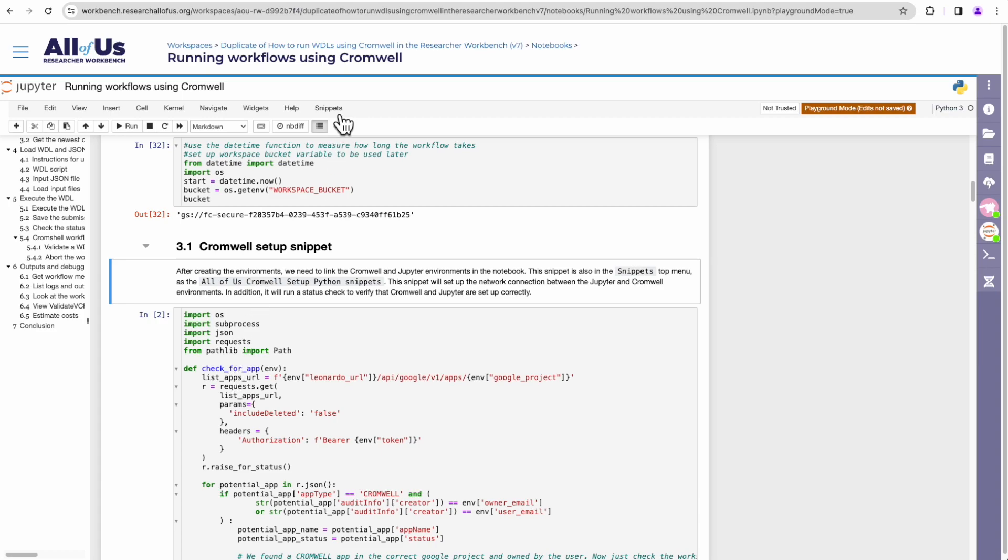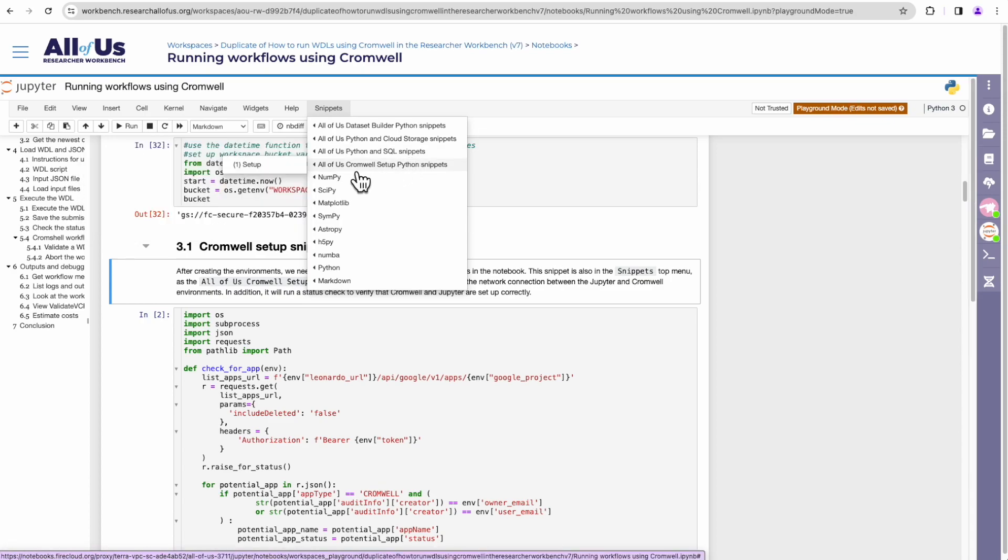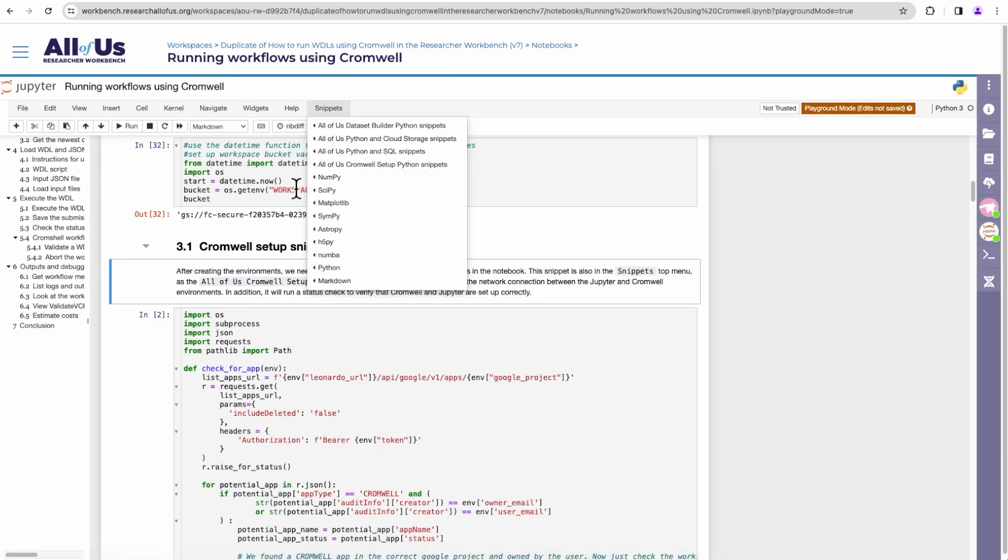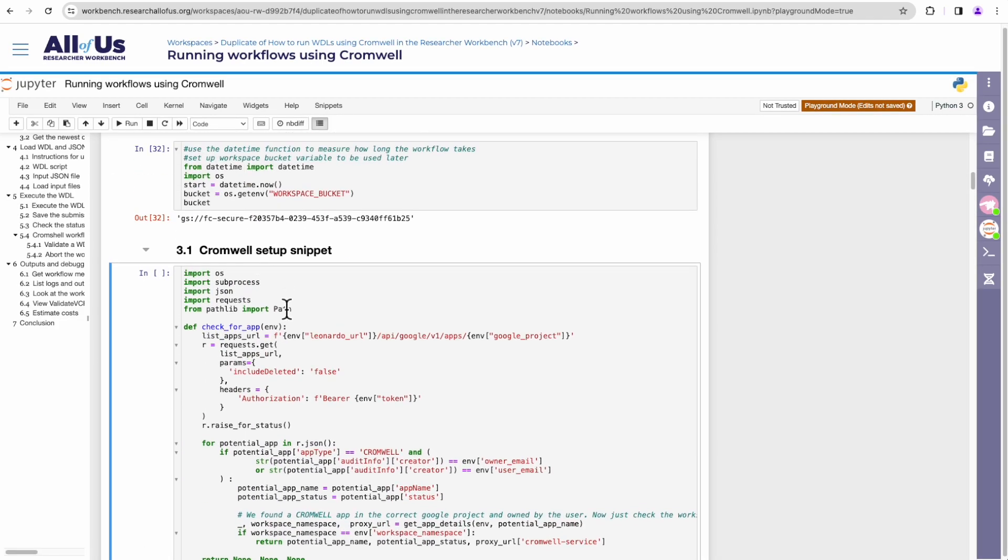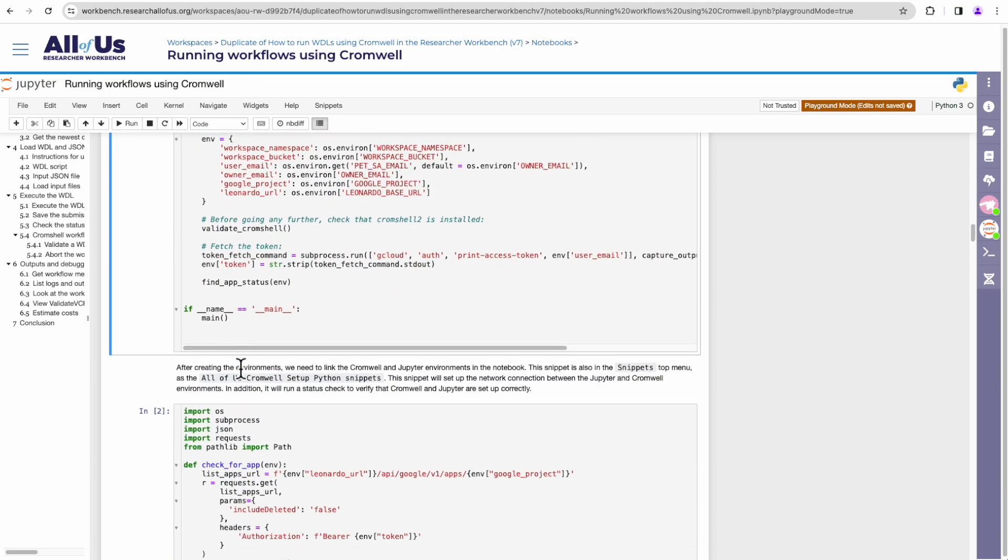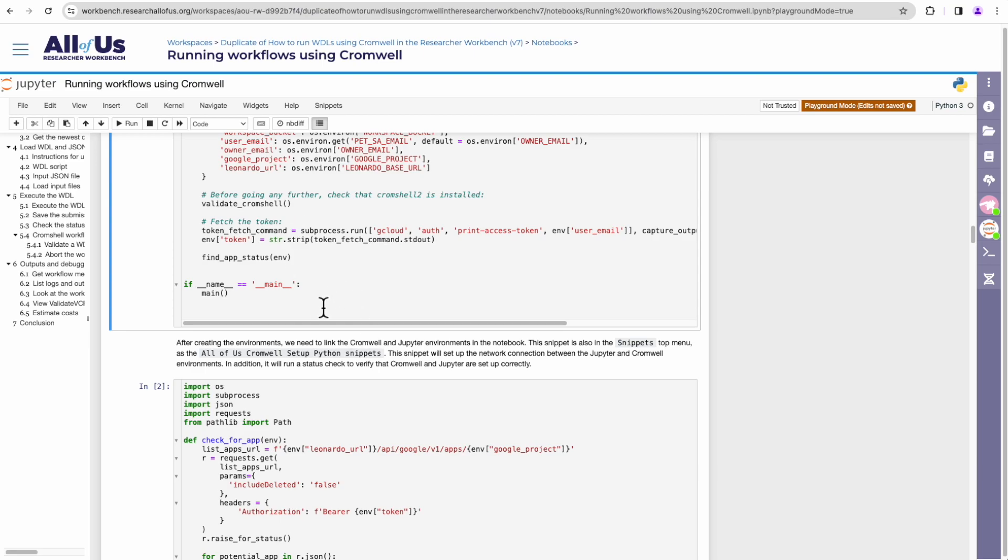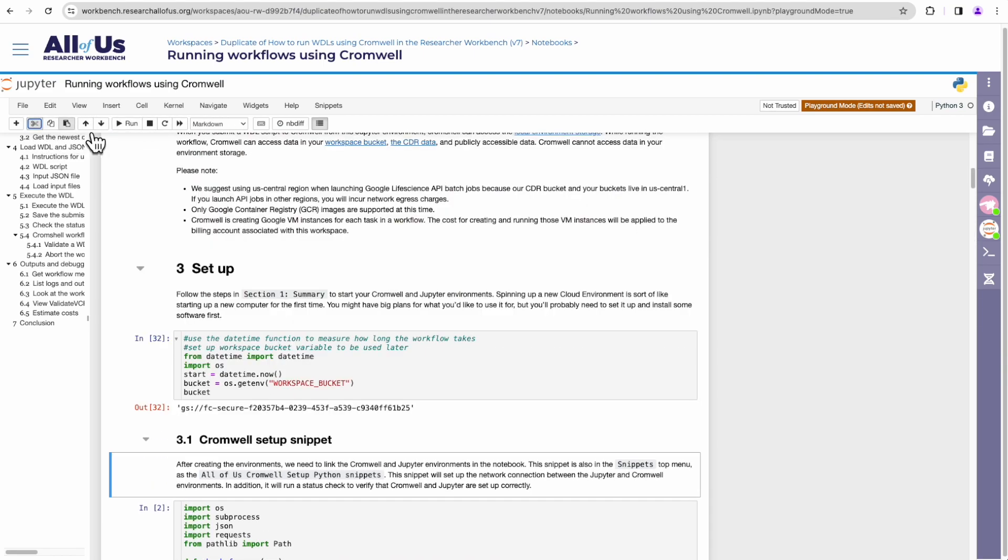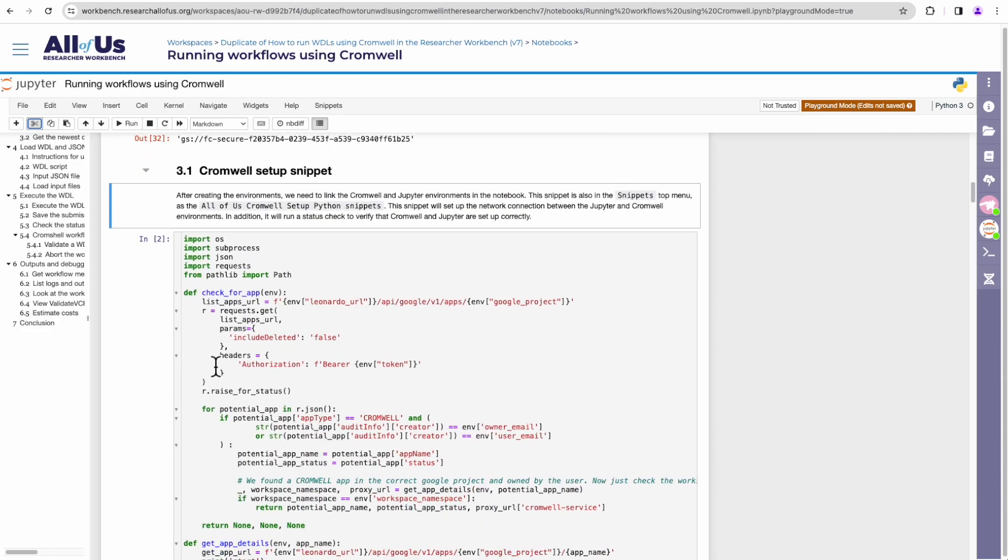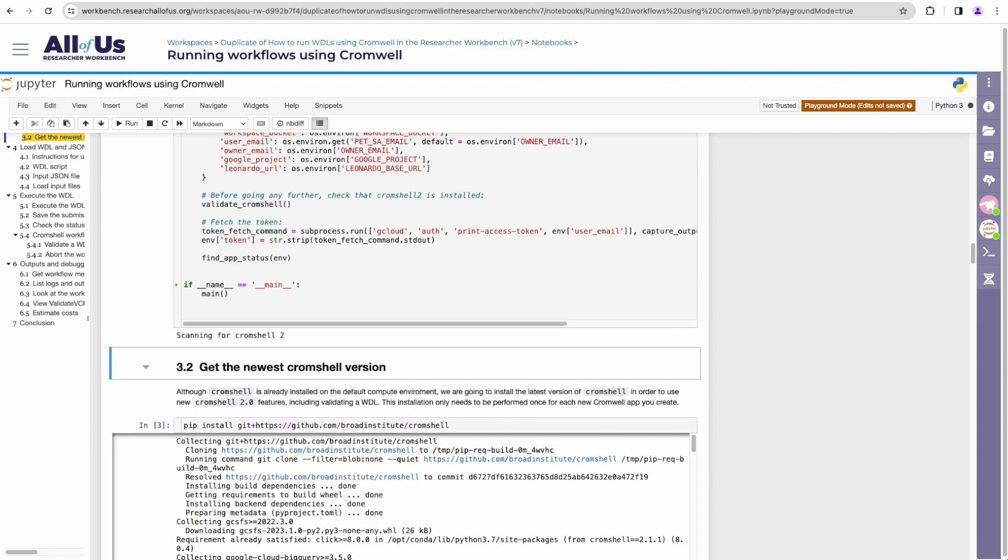the script by going over to snippets and clicking on All of Us Cromwell setup python snippets. This has the code easily accessible to you. So if we were to click on this, let's click on it, that script will be automatically added to your notebook. Okay, I'm going to delete that now since we don't need it. We already have one. This notebook already came with one. So I'll go ahead and execute this.